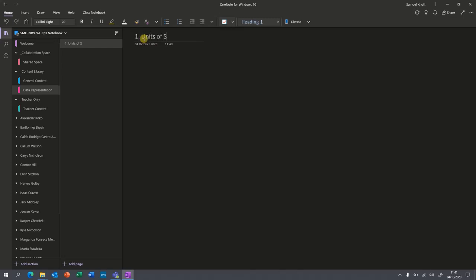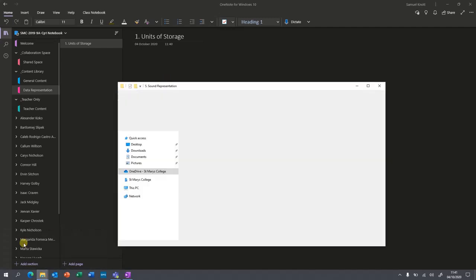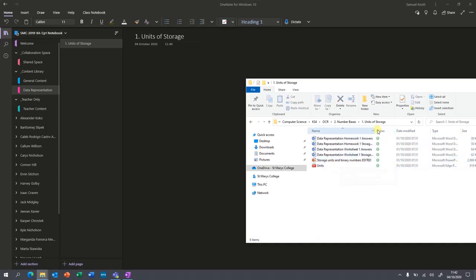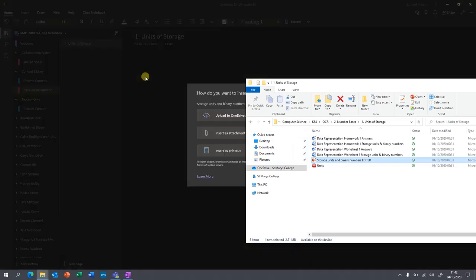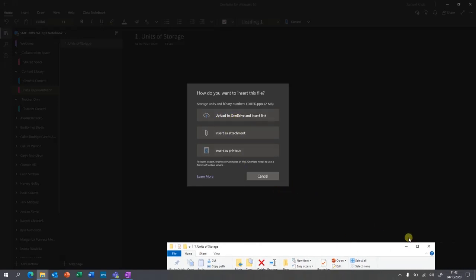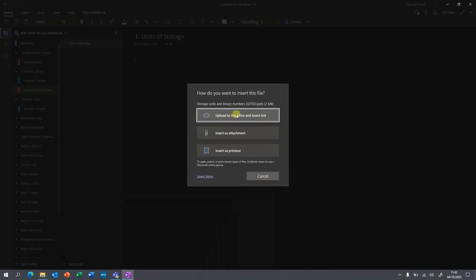The content library is the area where you can put things that students can see — things like revision guides, videos, or PowerPoints. The best way to add content is to open the folder where your work is stored and simply drag it over. It will then ask how you want it stored. In my opinion the best option is to upload it to OneDrive and insert a link, because that allows them to navigate through things like PowerPoints.